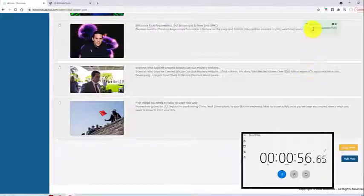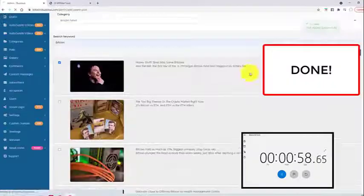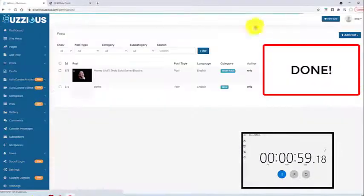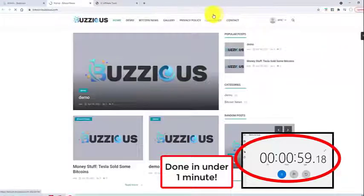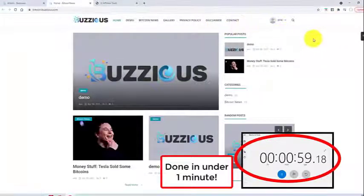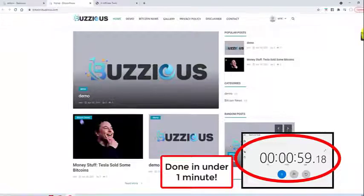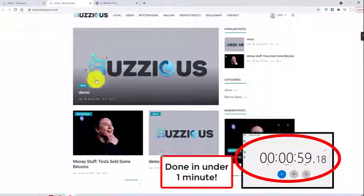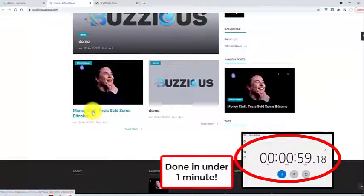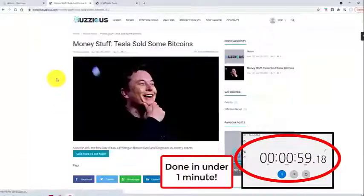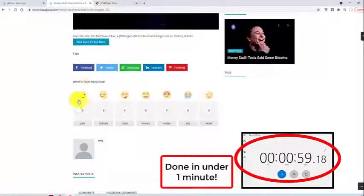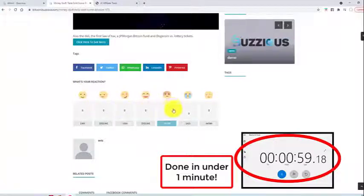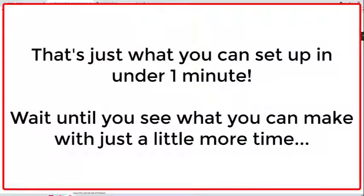You can see success, post added successfully. Now let's take a look at that site that we just created. I'll click view site. You can see this site is already made - Bitcoin News. We've got this article that we've added, and within this article, we have all kinds of features: commenting, like buttons, and all sorts of stuff. And that's in under a minute.